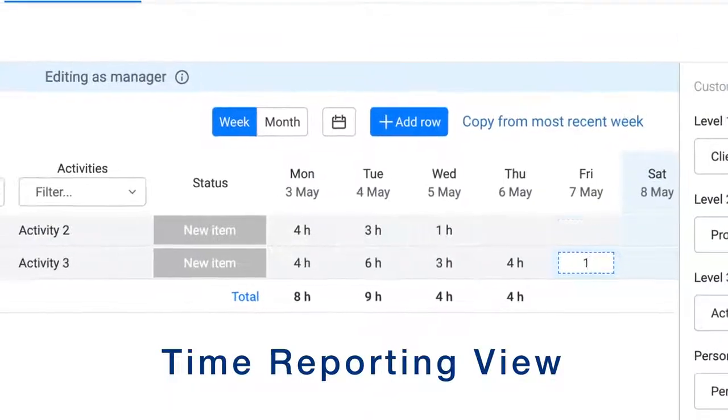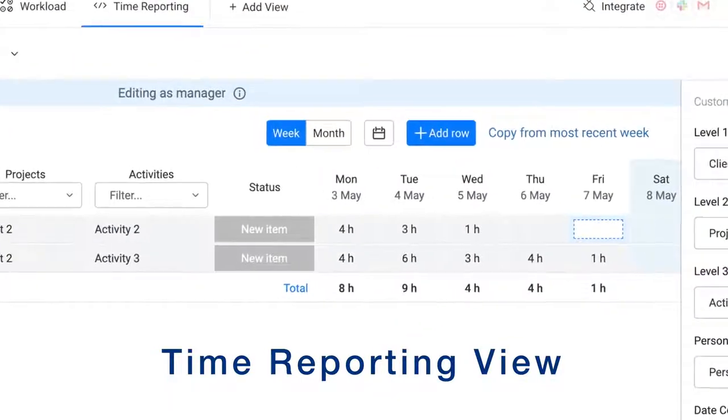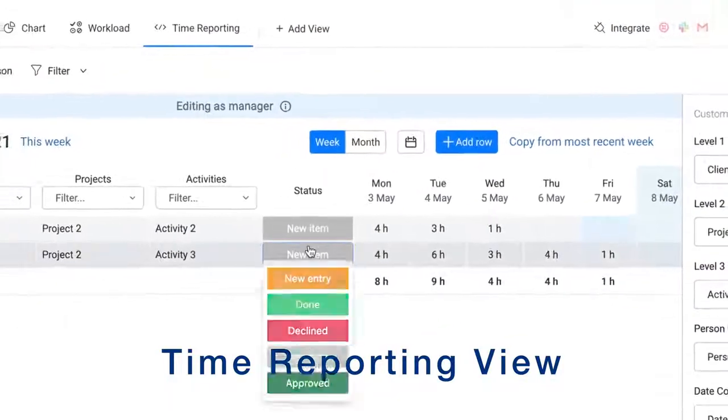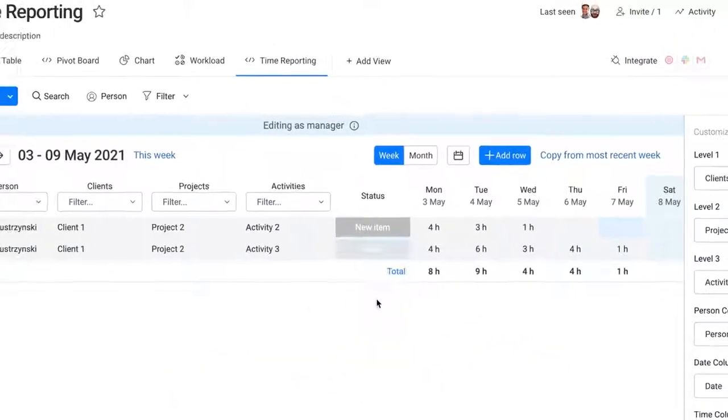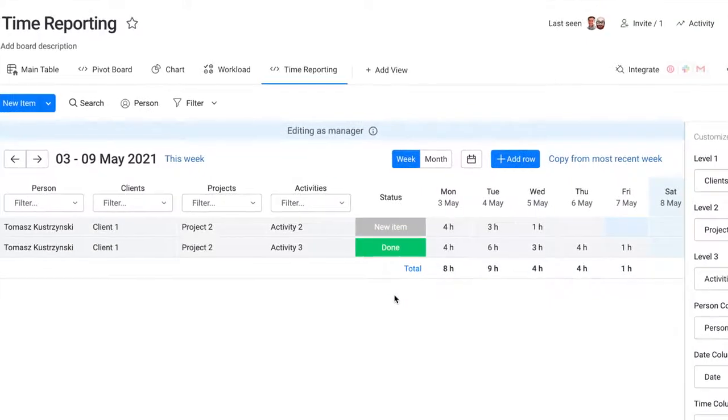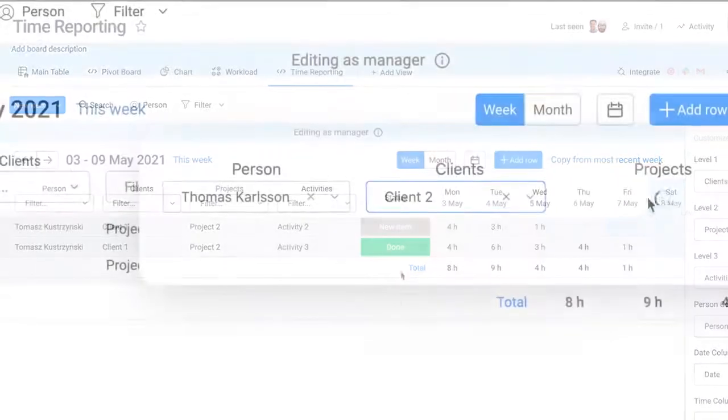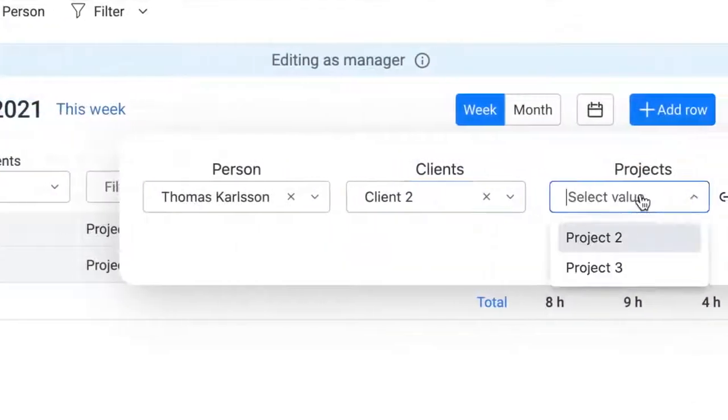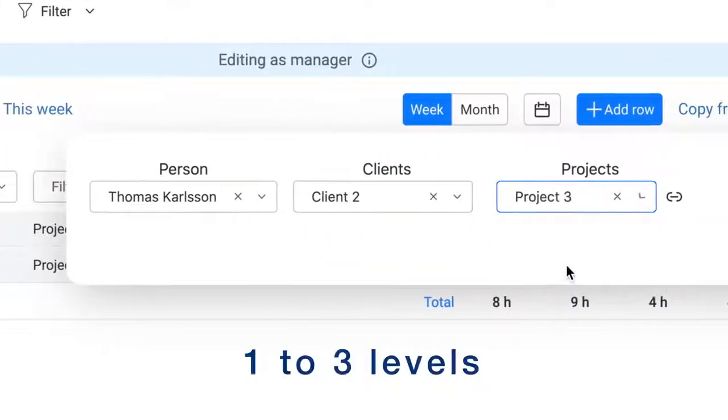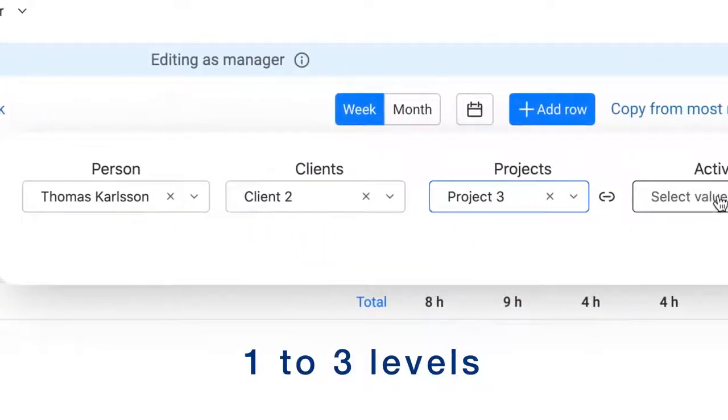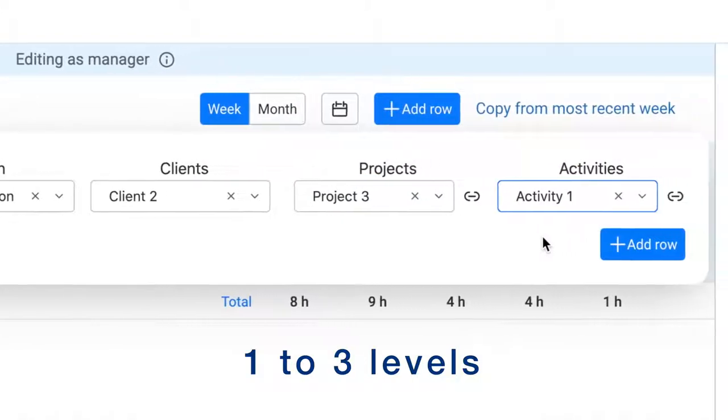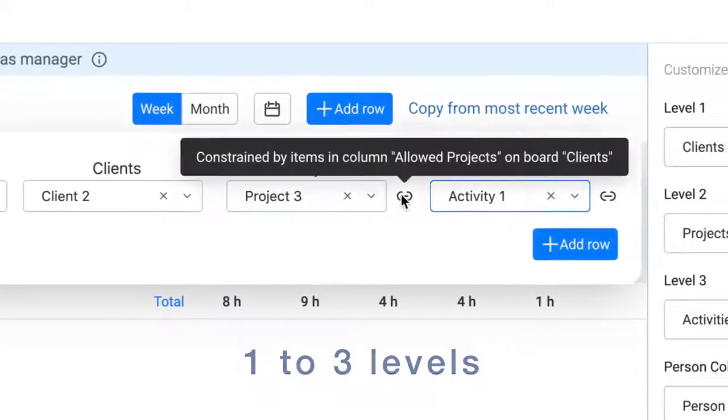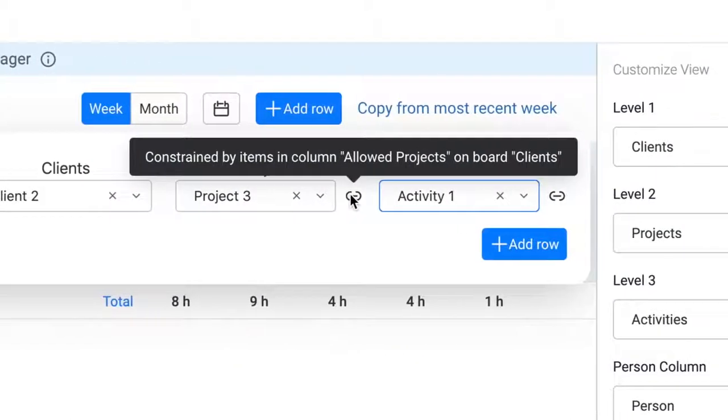The time reporting view allows you to conveniently enter daily time values for activities. Rows in the time reporting table can represent combinations of one to three levels of reference, for example, an activity for a project connected to a client.